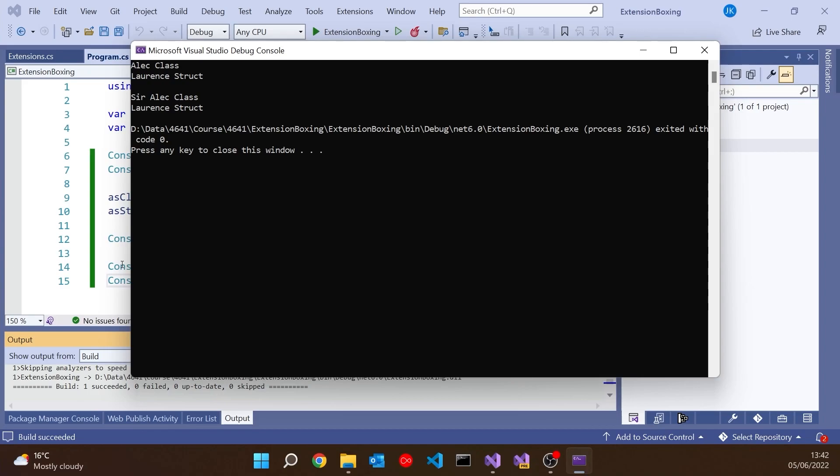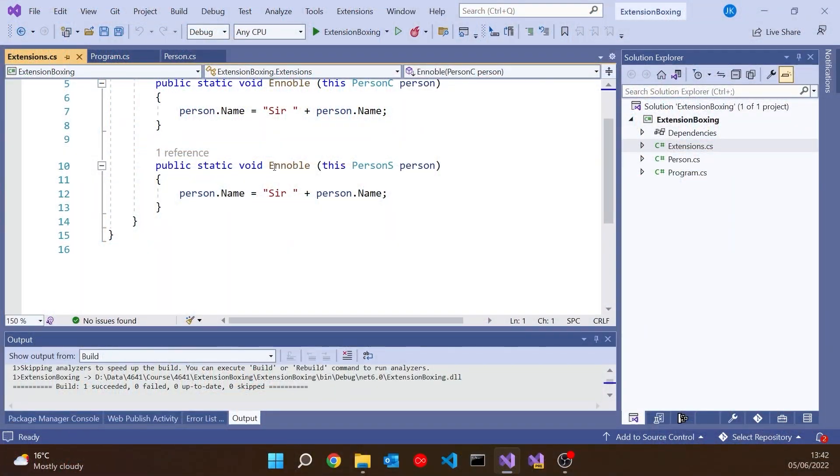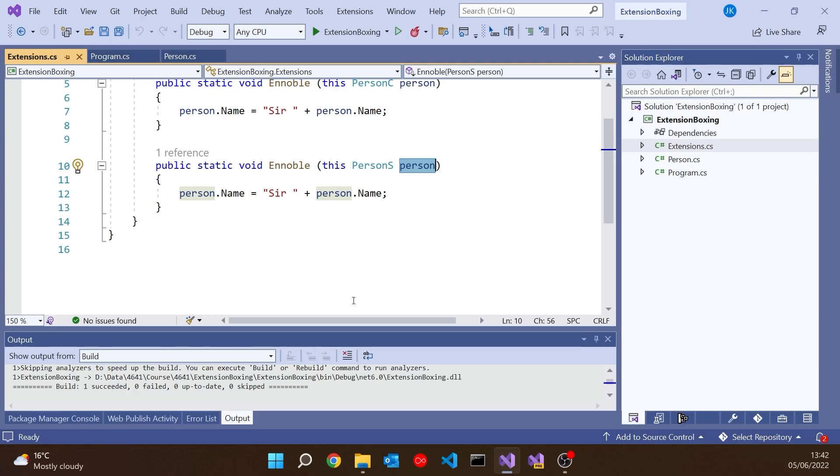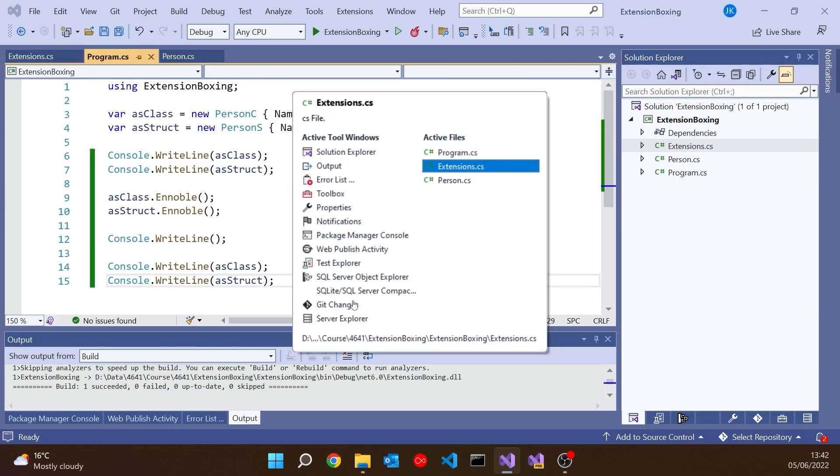If you understand anything about the way that structs, that value types work, that will actually make sense. Because remember whenever we pass a value type as a parameter, then you get a copy inside the function. So inside our extensions, in the struct case, this person is a copy of the original AsStruct that we had out there. Although we're modifying the copy, we don't make any change to the original. That's the problem we're highlighting here.